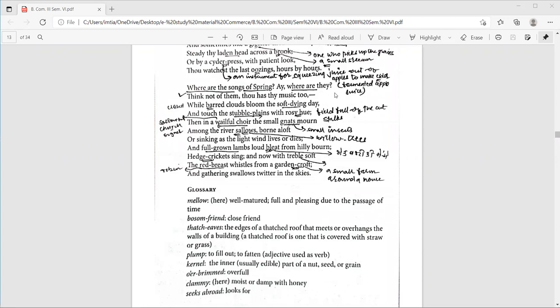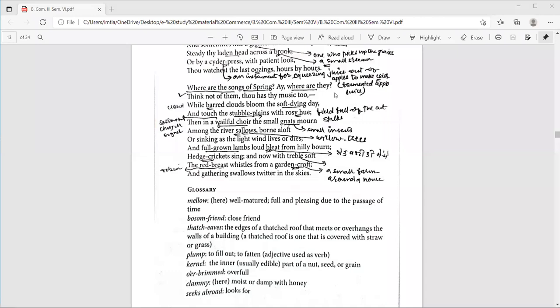So, while barred clouds bloom the soft dying day. Bar means here steep. Think of a bar chocolate like that. So, bloom means blooming of flower. Then if we move to line number 26 and touch the stubble plains with rosy hue. So, hue is color here. The plains which are stubbly after the harvest get rosy, that get pink.